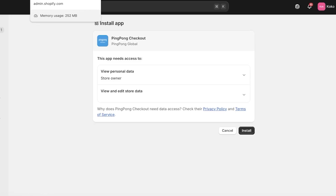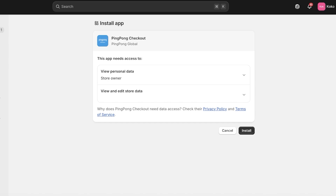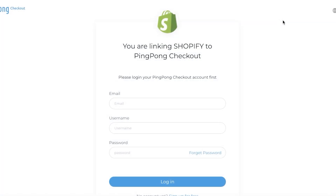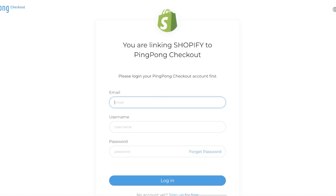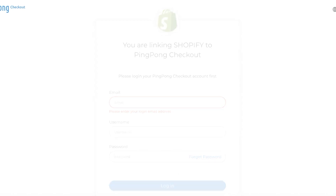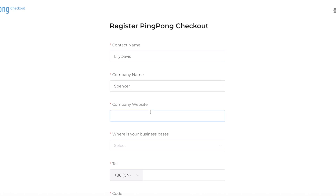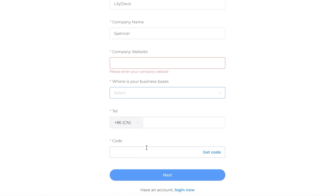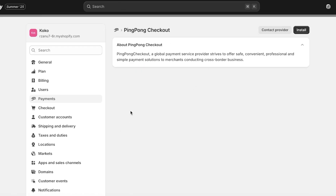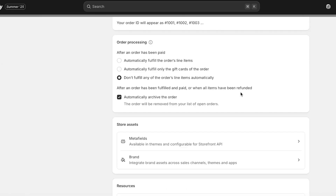I'm going to go with PingPong Checkout, select it, and click Install. The next step is to install the PingPong Checkout application. Once you have downloaded the application you'll have to sign up for that payment provider. If you do not have an account you can click Sign Up for Free. You'll enter your contact name, company name, company website, location, telephone number, and verification code. Once completed, your payment provider will be added and your Klarna payment will be available.